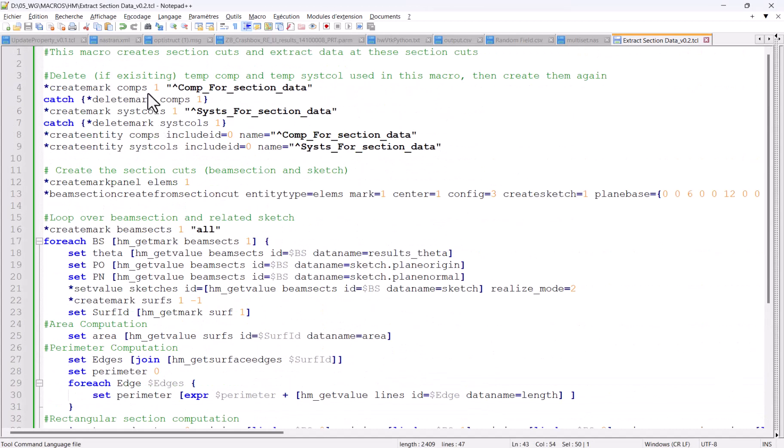The first step to get this macro to run is to create a couple of entities, starting with a component which will contain the surfaces created from the sketch, and a system collector, because this is required for computing the rectangular cross-section information, whatever the orientation of the section.